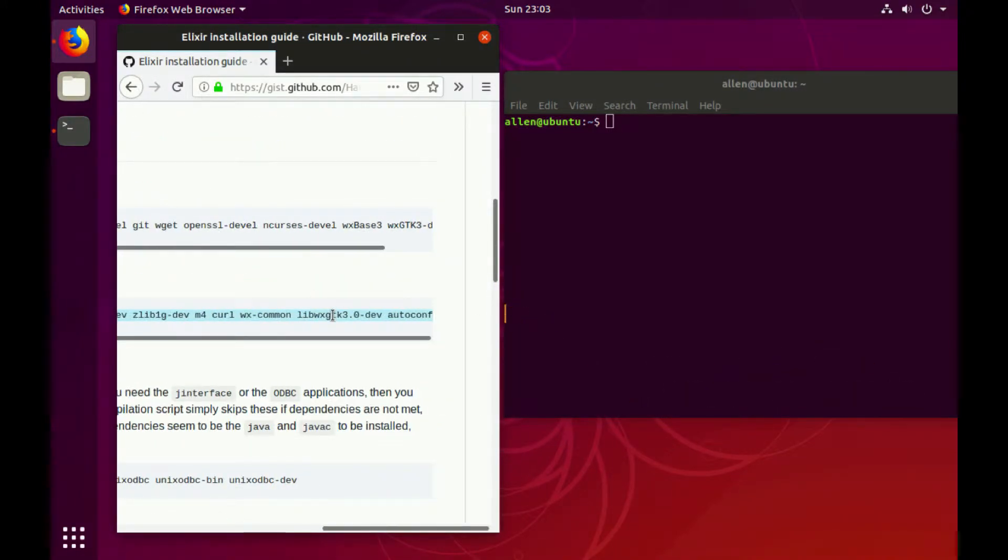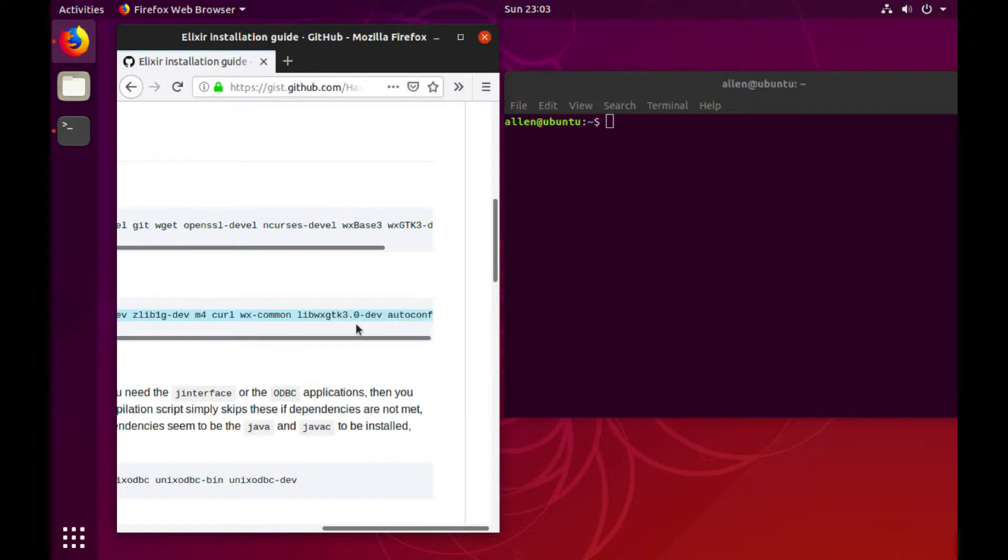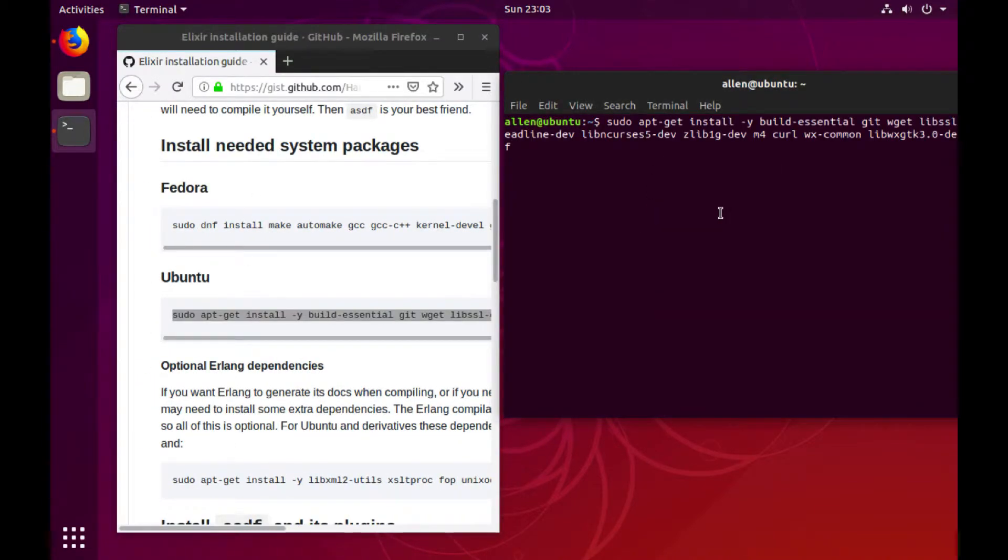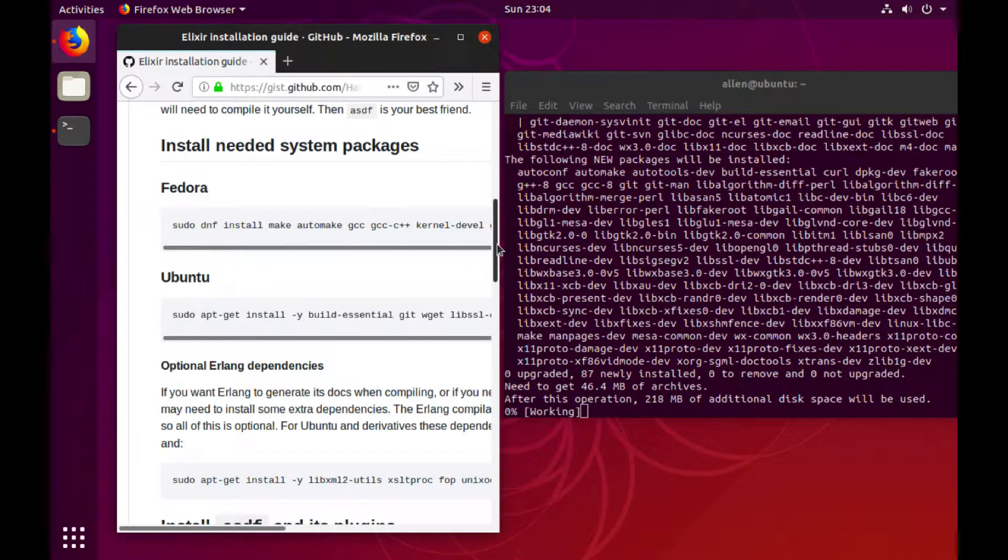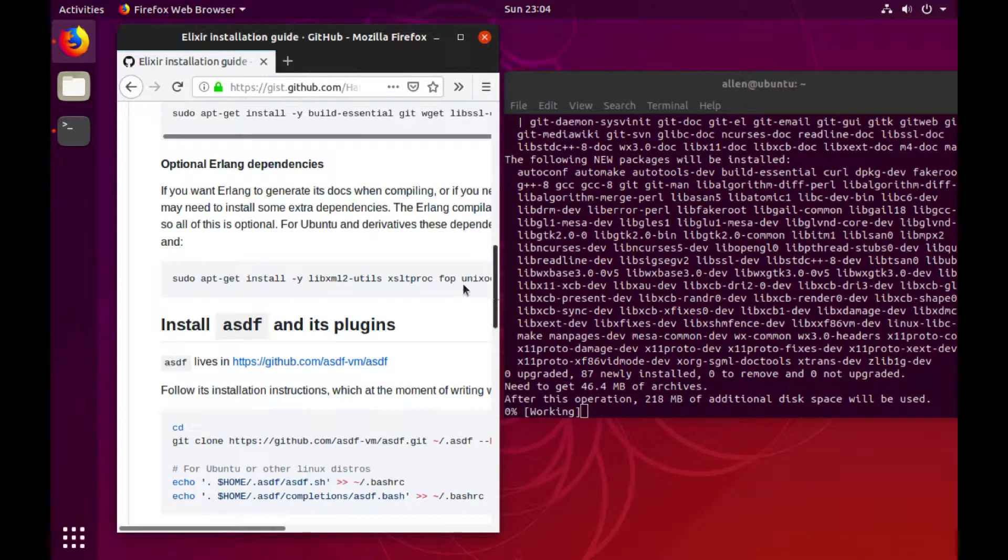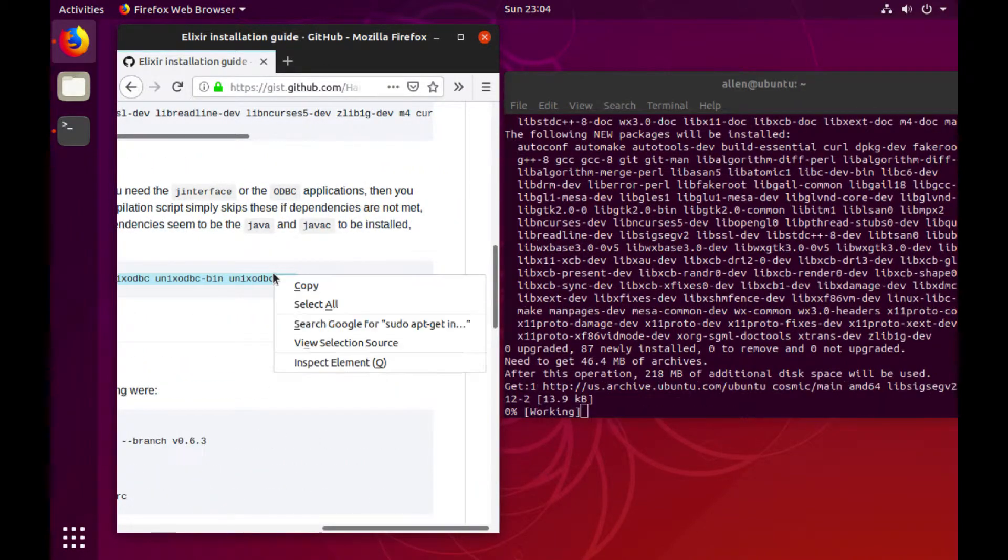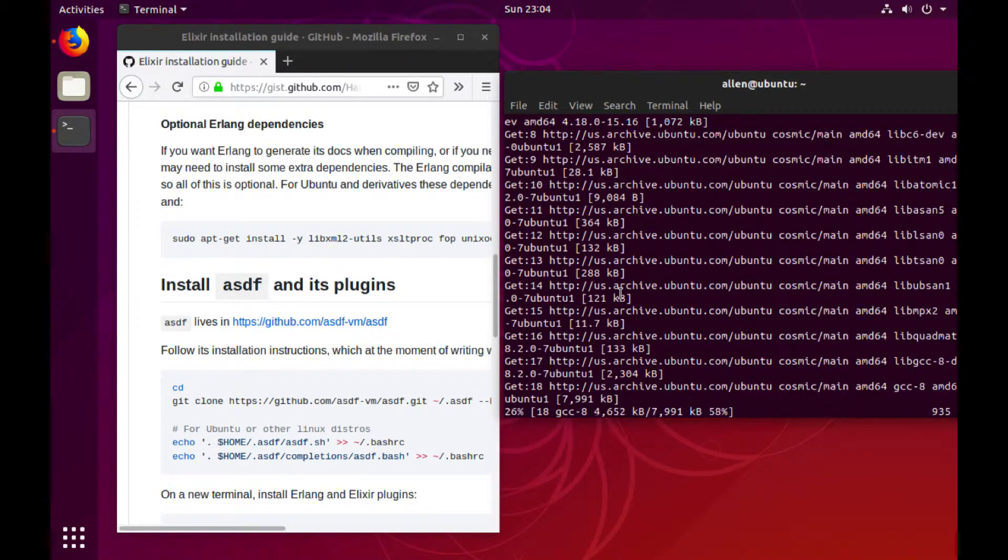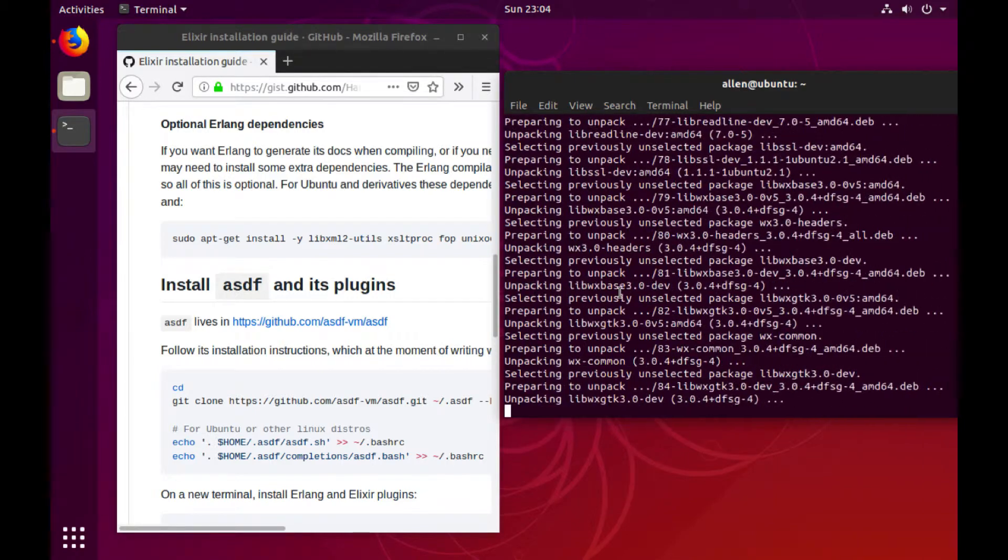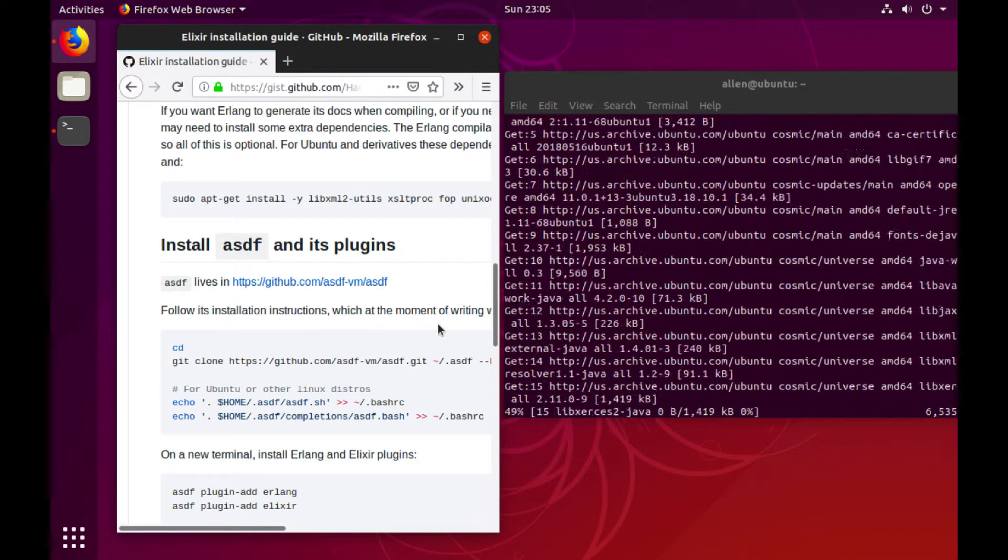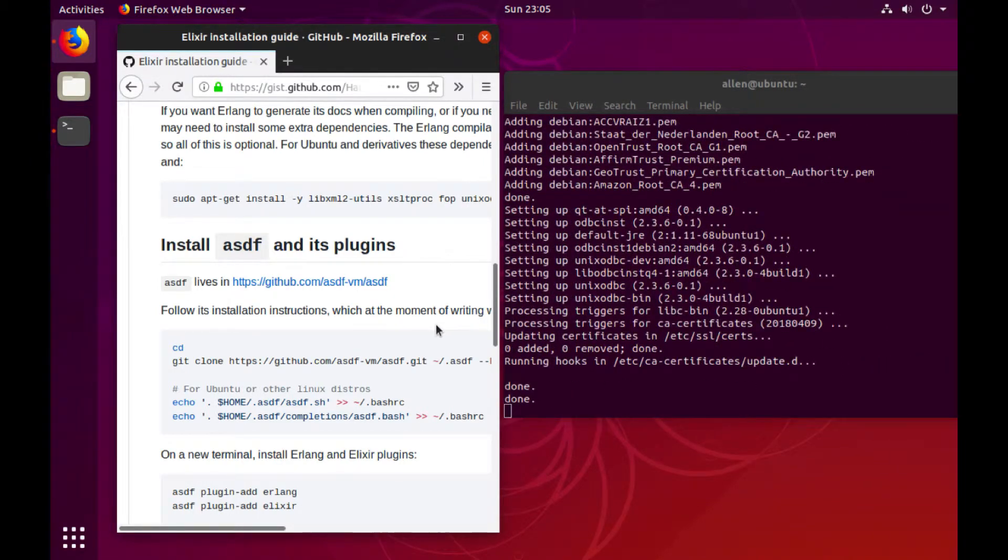First, I'm going to install all the needed packages by just grabbing this, copying and pasting for Ubuntu for the system needed packages. Press enter. And I'm also going to install the optional online packages too as soon as this is ready. Great.